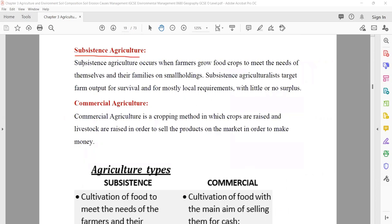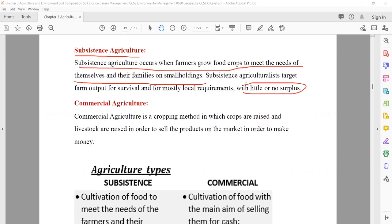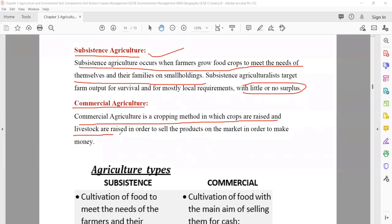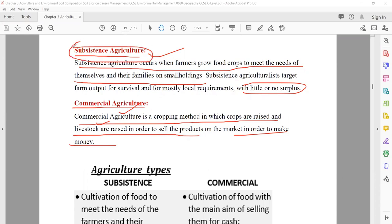Subsistence agriculture occurs when farmers grow food crops to meet the needs of themselves and their families — they are doing it only for themselves, not for selling. Maybe a small amount left they can sell, but their main purpose is to feed themselves. Commercial agriculture is a cropping method in which crops and livestock are raised in order to sell products and get money. This is the main difference: subsistence for themselves, commercial main purpose is to sell.